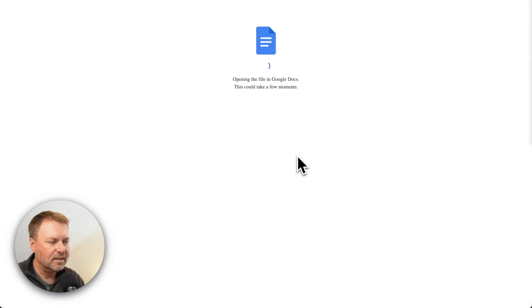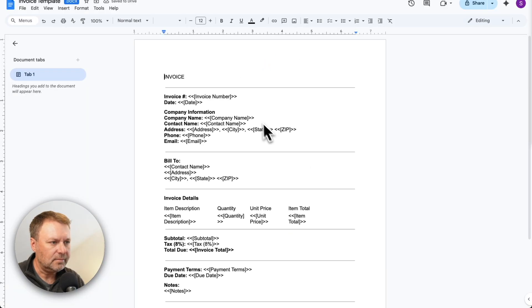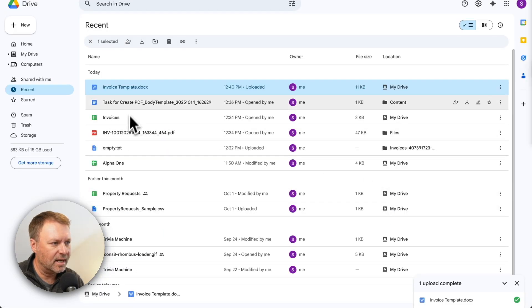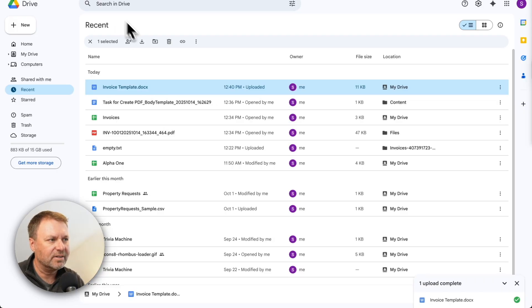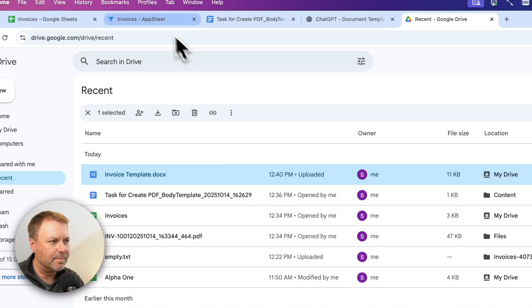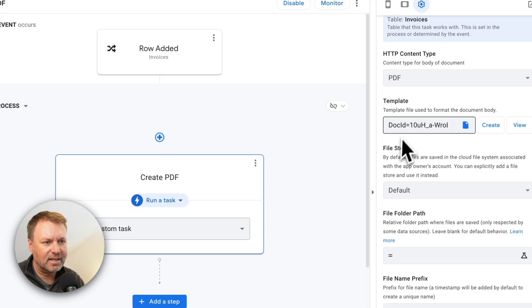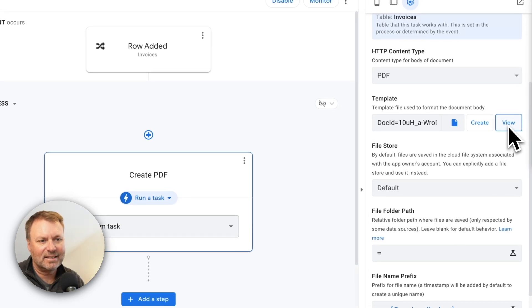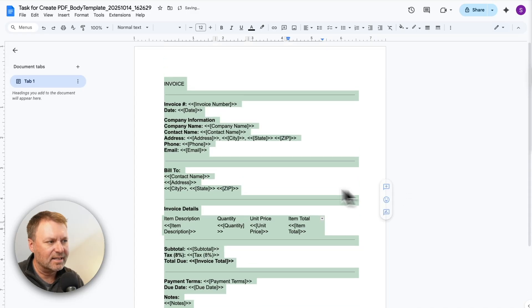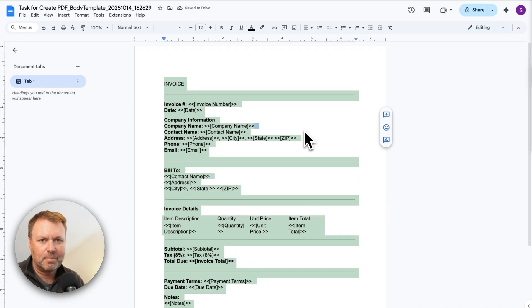I'm going to take that document it just created and drop it onto my Drive. I'll open it up, copy all the content within the document, and close it. Then I'll open up the document that AppSheet created — my default template — which I can find by name and creation time, or by going back into AppSheet, looking at my task, and clicking 'View' to open that linked document. I'll paste the content of what I just copied over the top of it.